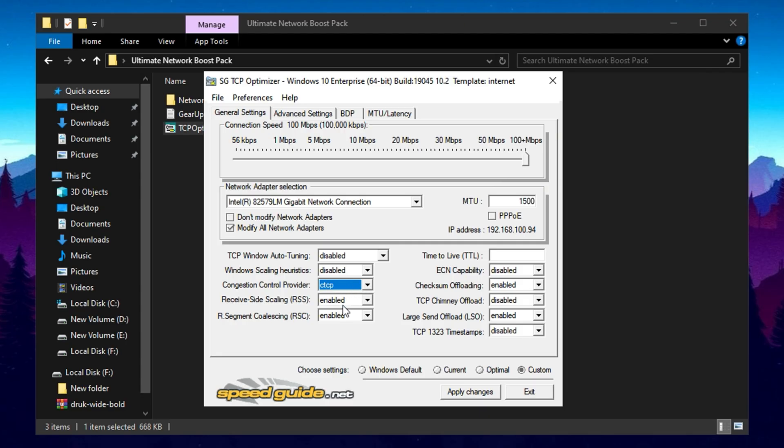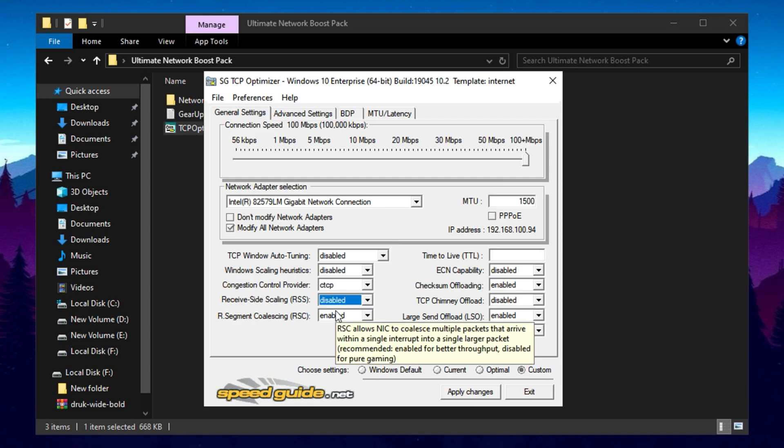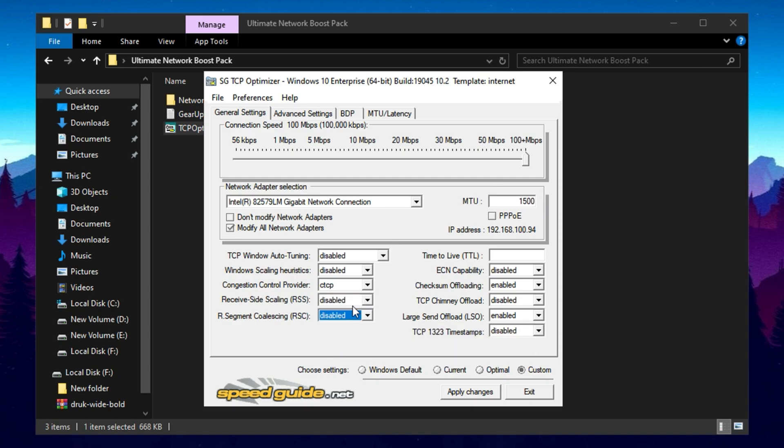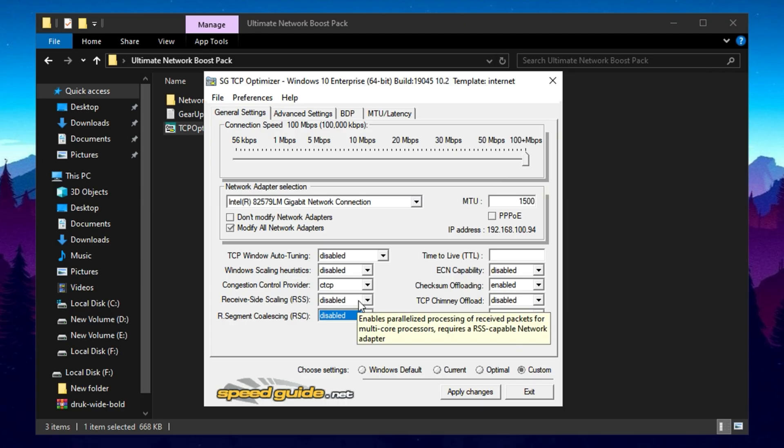Disable RSS, receive side scaling, and RSC, receive segment coalescing, to reduce CPU load and enhance stability under high-demand conditions.